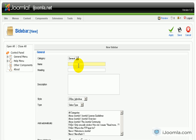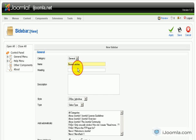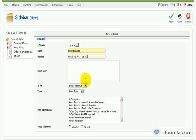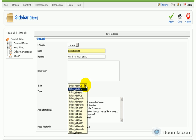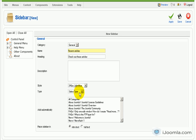We're going to enter a name here — for example, 'Recent Articles'. For the heading, we can enter whatever we want, for example 'Check out these articles', 'Related articles', or just 'Recent articles'. We're going to choose 240 pixels, light blue style, and the type we're going to choose is Latest Articles.